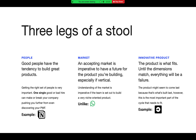Three very important legs of the Product Market Fit stool are: People, Market, and an Innovative Product. Good people have the tendency to build great products — good teams make good products. It's important to get the right set of people early on. Even one single good or bad hire can make or break your company's product reaching market fit, because those are the people building the product. If they're incorrectly placed, PMF will be reached much later.